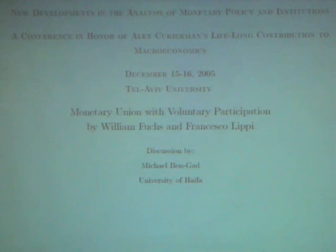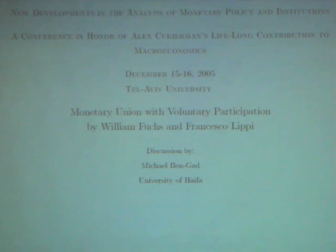First of all, let me thank the organizers for inviting me to participate. I don't ordinarily work on monetary policy. As you can see, I decided to wear green, and Alex is on.